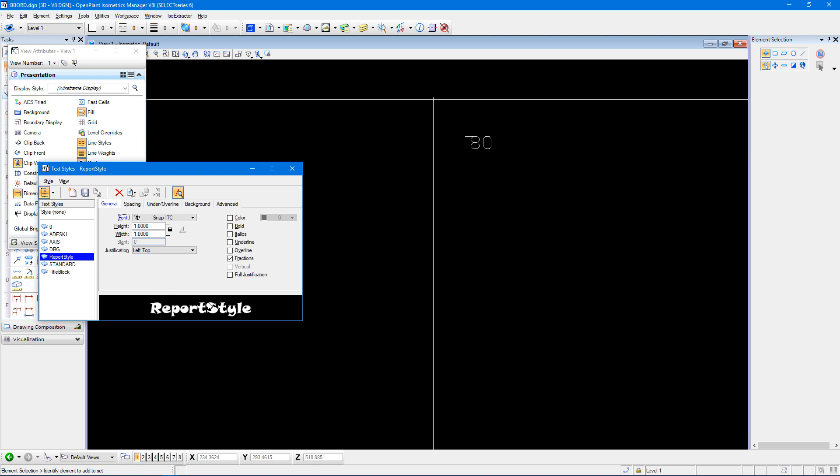But just to show you that it can be done, let's also change the size of the text too. And when I do that, I can then save this and you can see how it will change within this drawing border file.